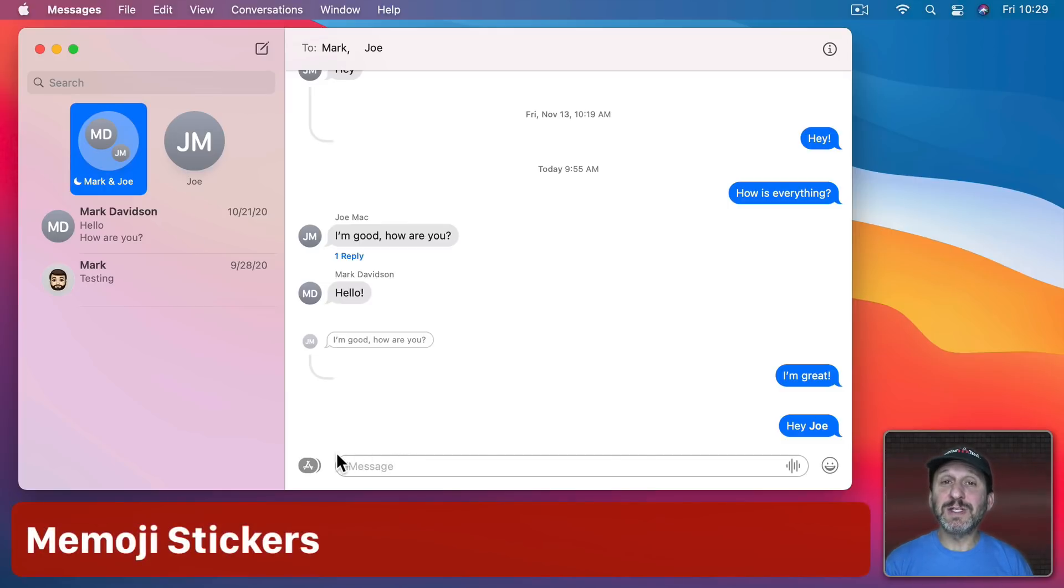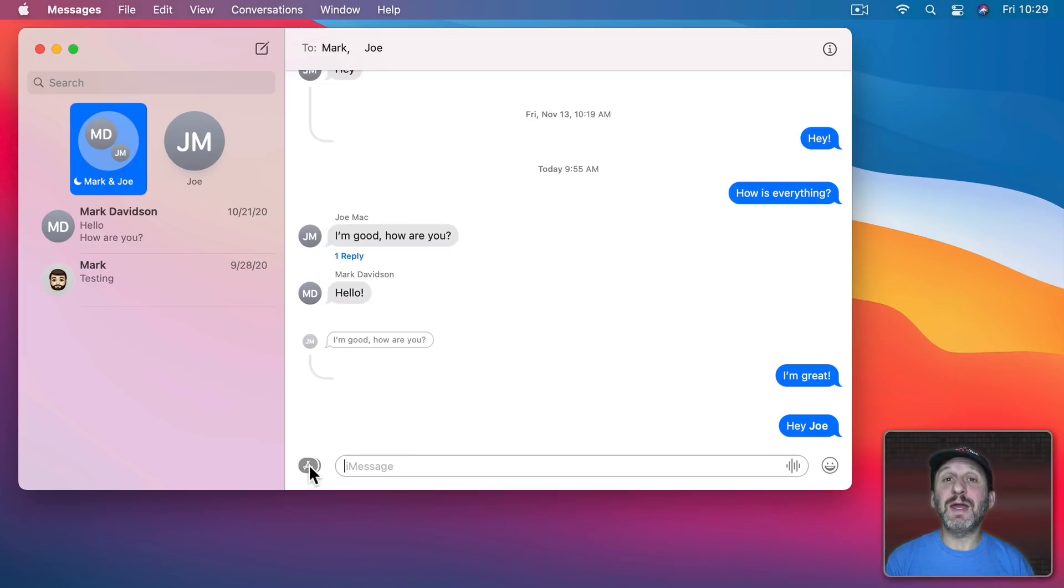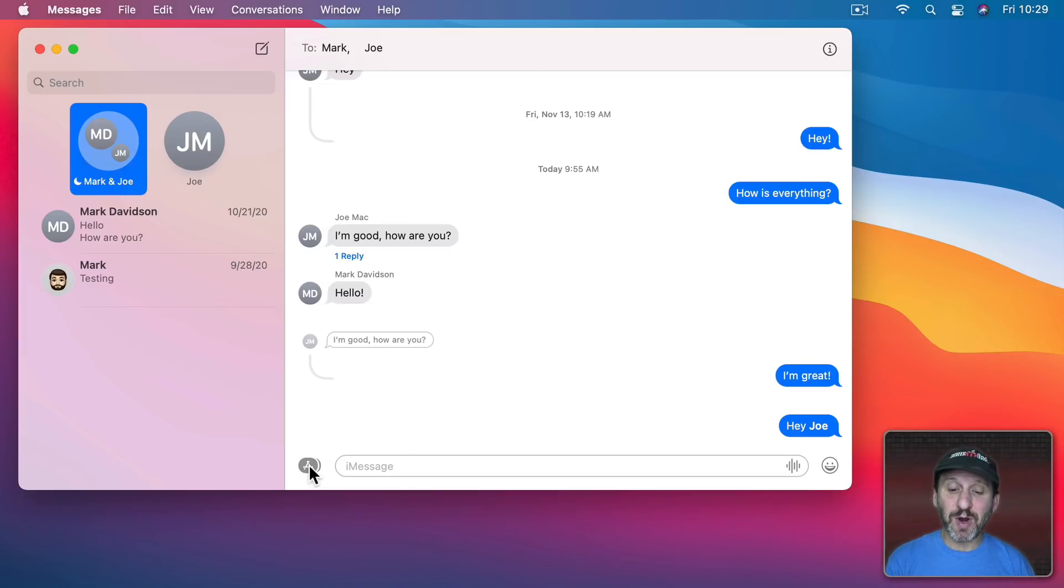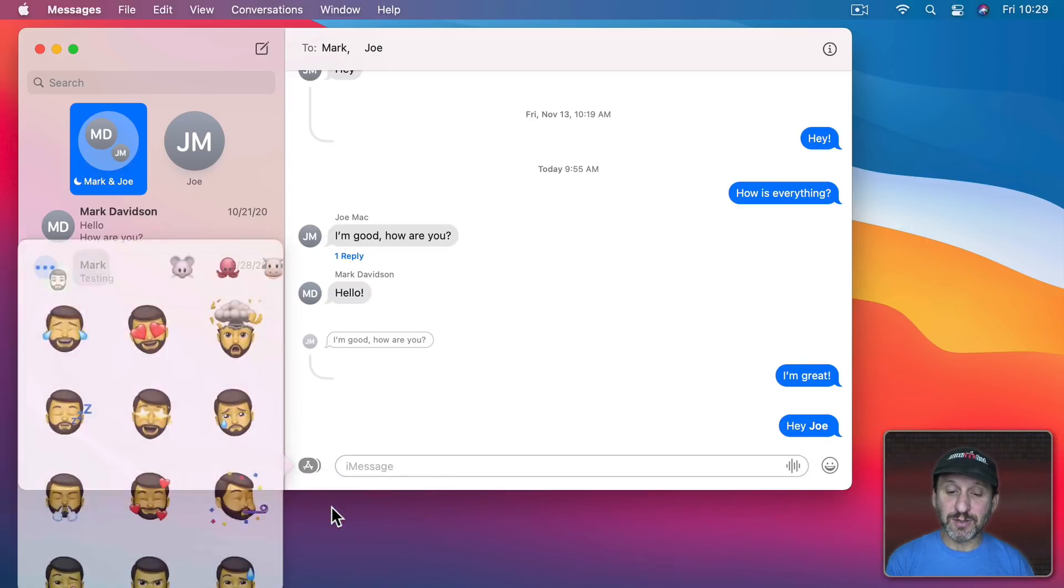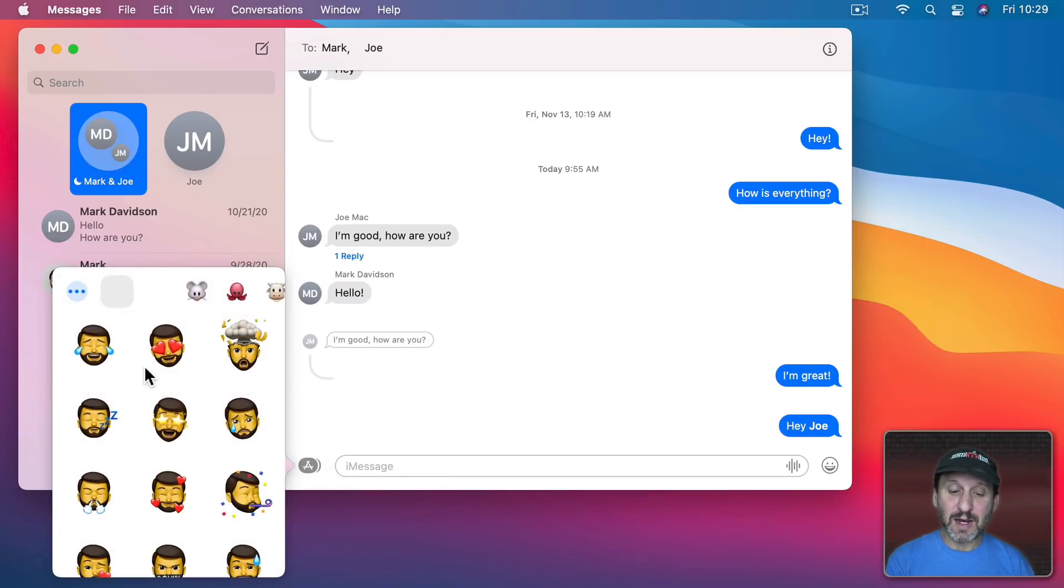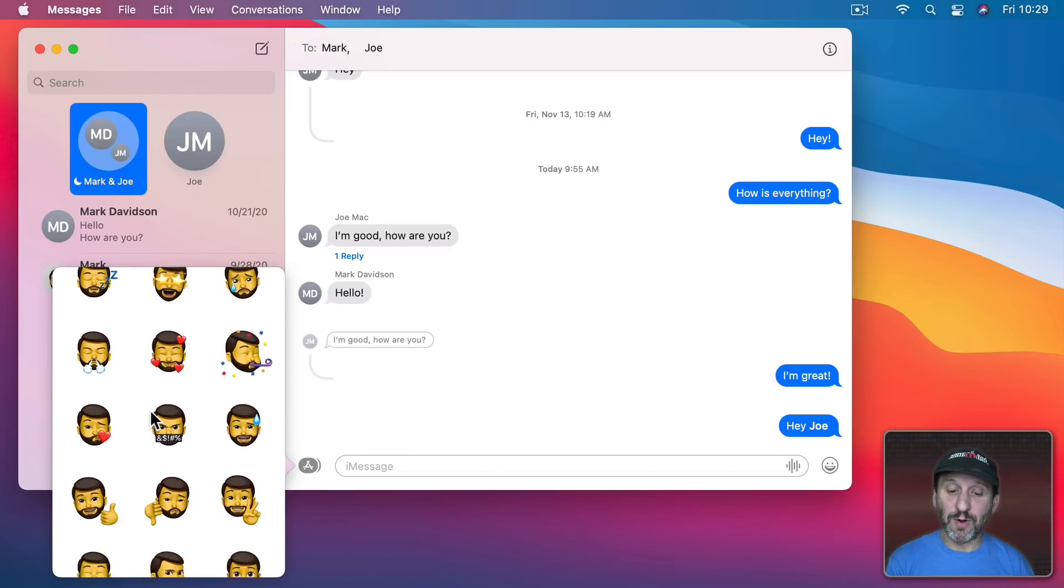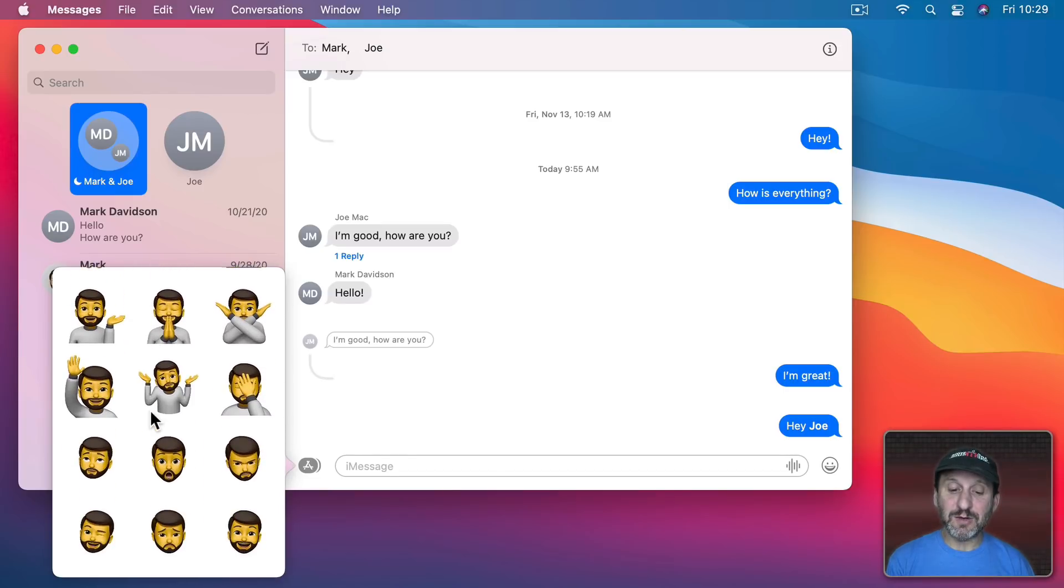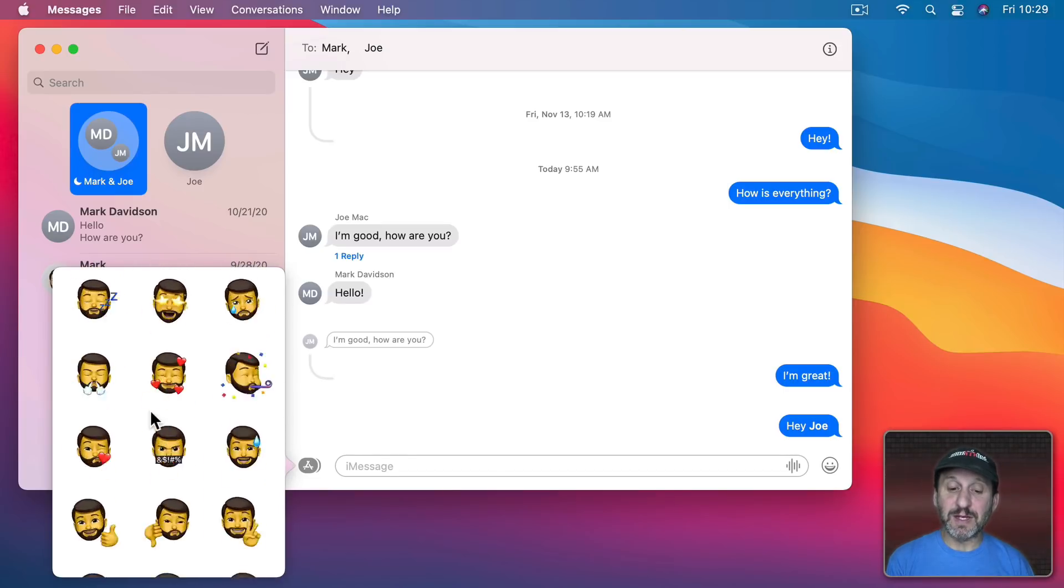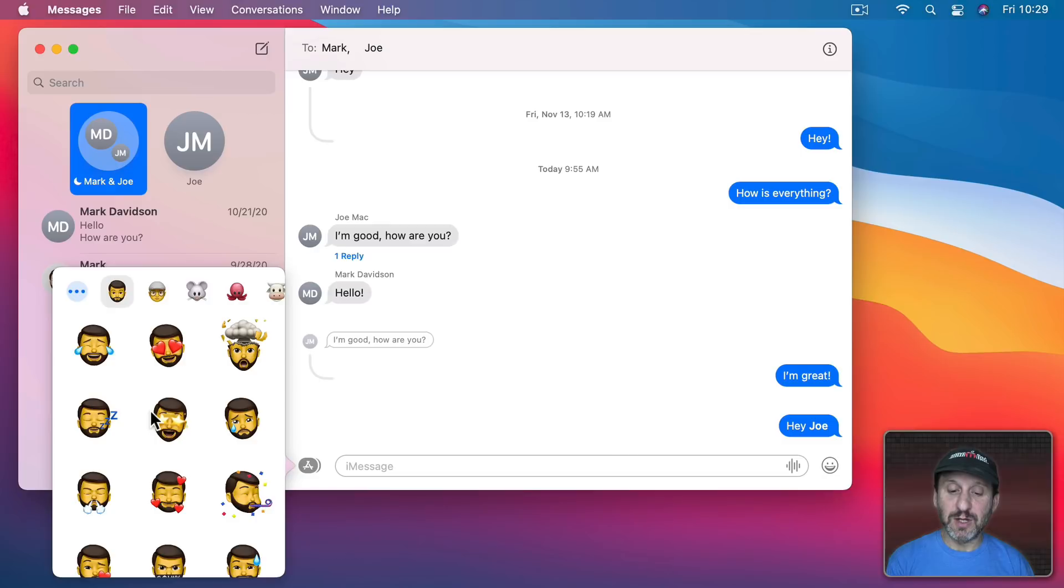Now, of course, a big new feature is the ability to use Memoji. Memoji would be a little character of yourself using different expressions instead of using an emoji. So I can click here and do Memoji stickers and then I could select from a Memoji that I created before and use one of the stickers here of me doing a different expression.